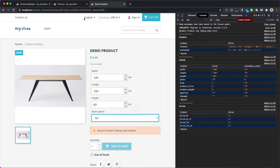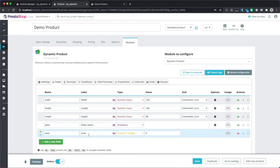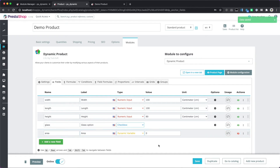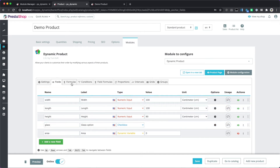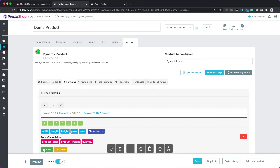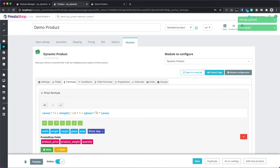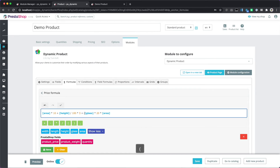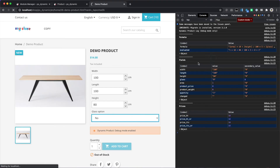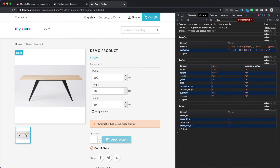We can also use a checkbox instead of a drop-down. A checkbox value is either zero when unchecked or one when checked. We can multiply this by 20: when it's checked we will have 20 multiplied by the area, and when unchecked the whole expression will be zero. We can even add parentheses for readability.